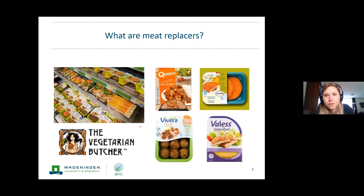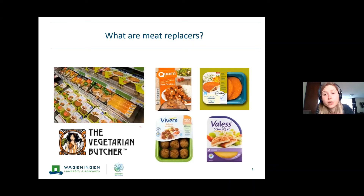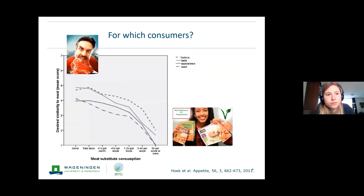Meat replacers come in a lot of different options in the supermarket, as you probably all know. There are both vegetarian and vegan options — vegan options are fully plant-based, so no milk or egg is added to the product. The products are especially made for people who don't want to eat meat, for example flexitarians, or people who don't want to eat meat at all.